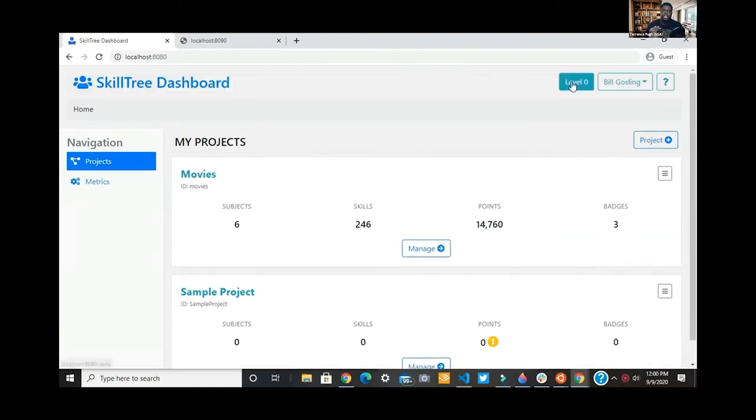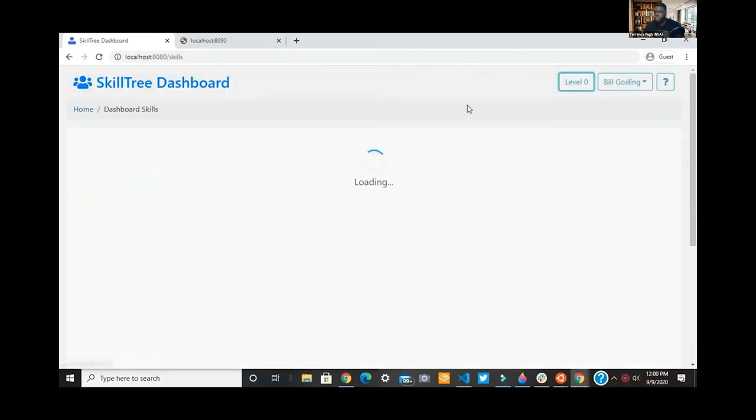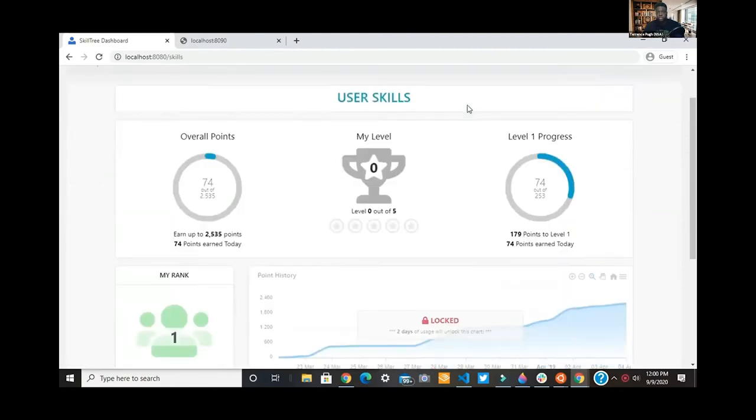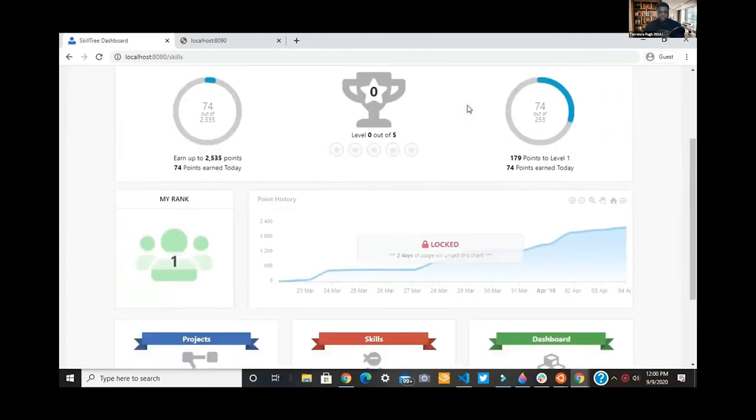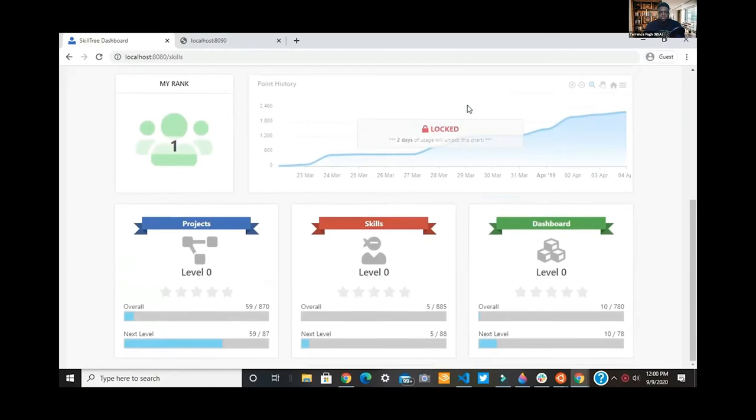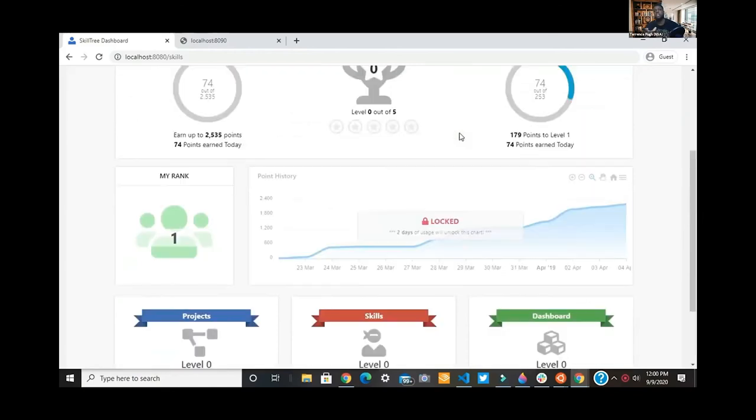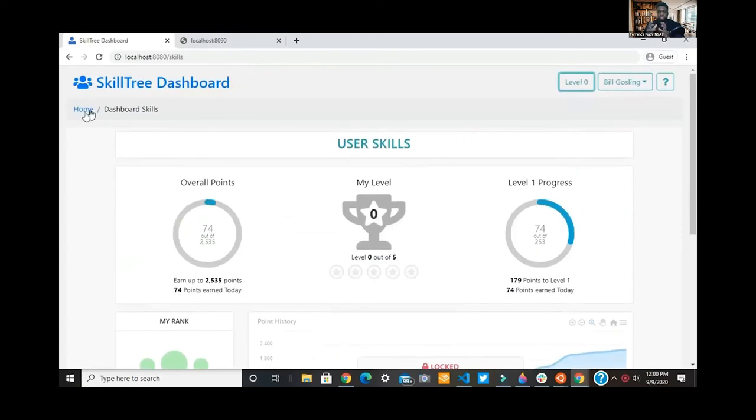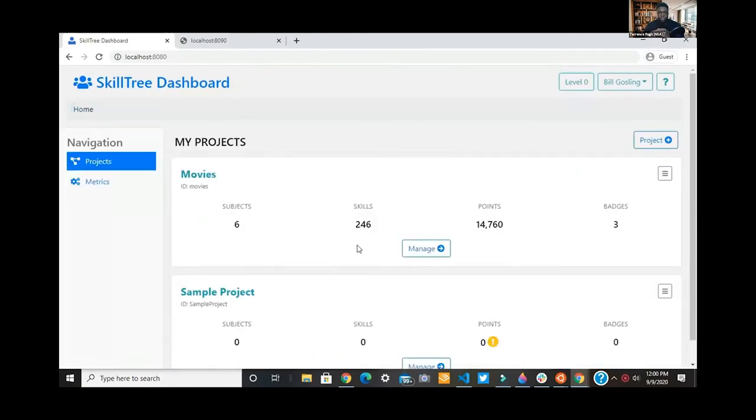Within the dashboard, you can see your personal different level. Certain things are locked until you meet certain thresholds, and you can map all that out through the dashboard.